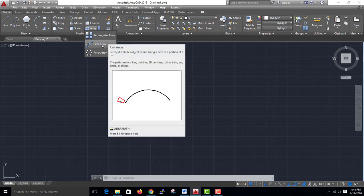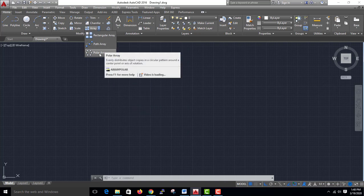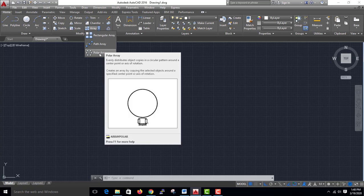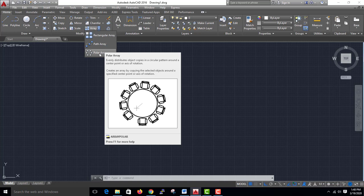Path Array distributes object copies along a path or a portion of a path. Polar Array will distribute copies in a circular pattern around a center point or axis of rotation.